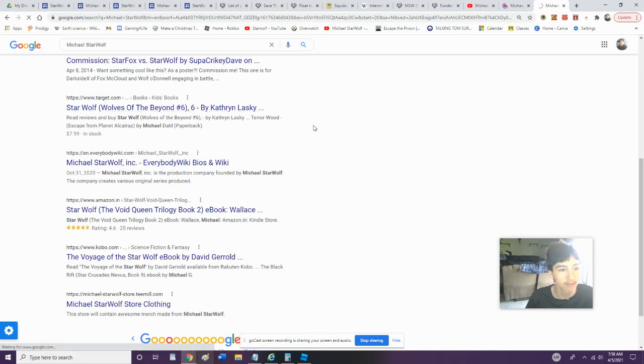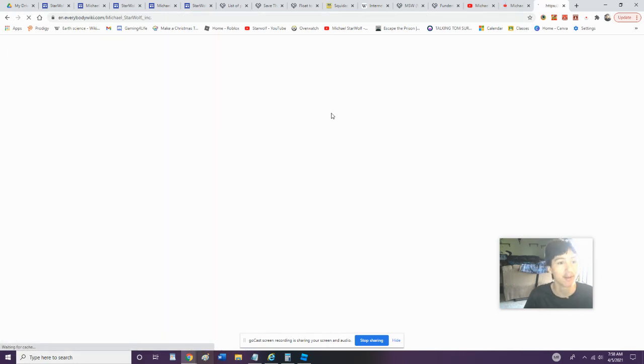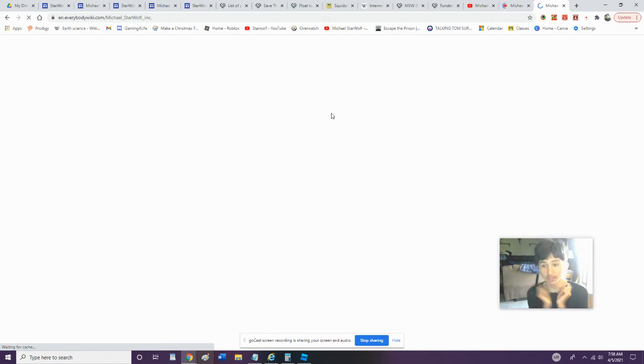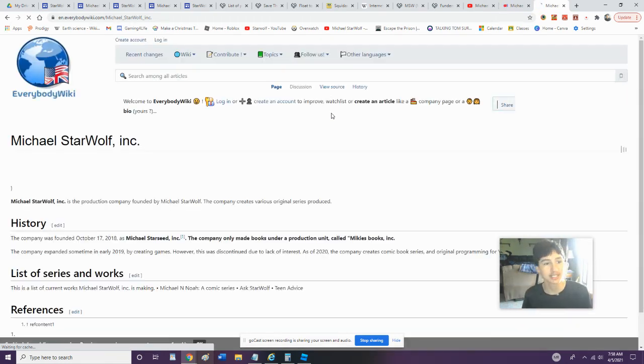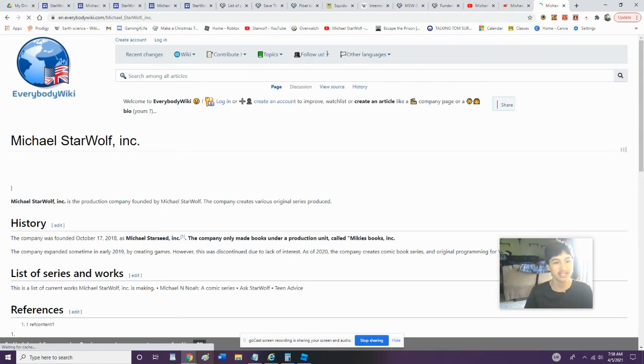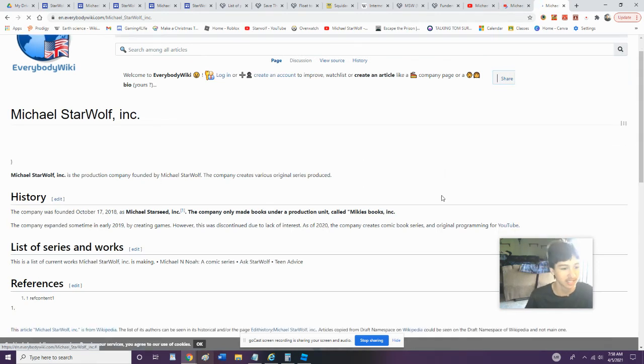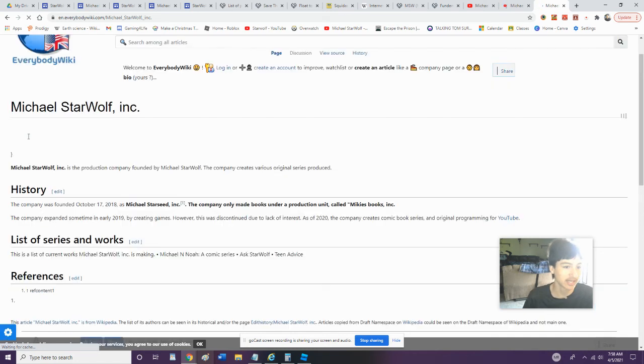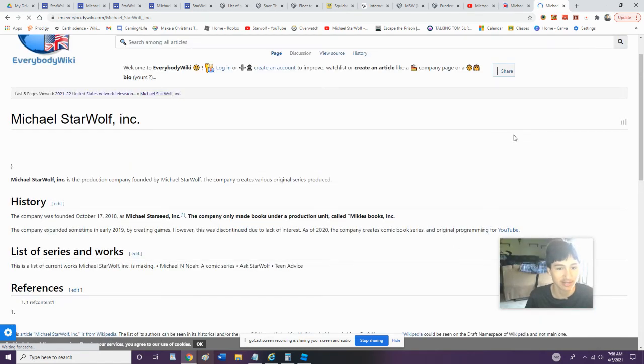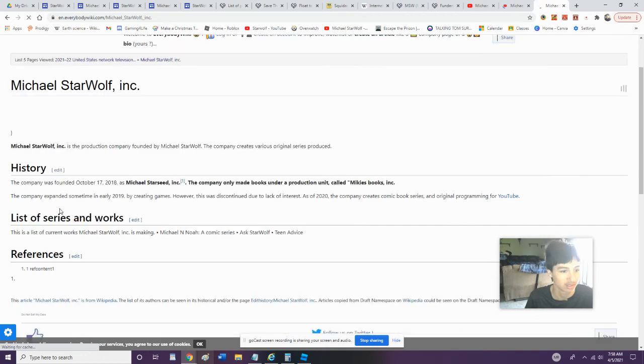What? There's an Everybody Wiki? There's literally an Everybody Wiki? Huh. Let's click the Everybody Wiki about Michael Starwolf Inc., the company I use to make all my original exclusive suits. Okay, let's take a look at this.